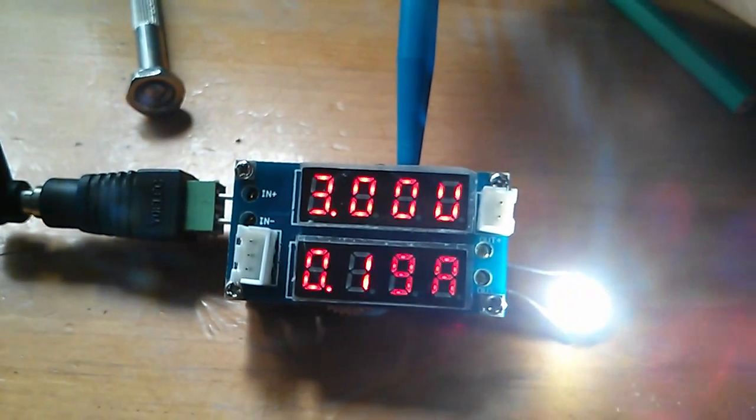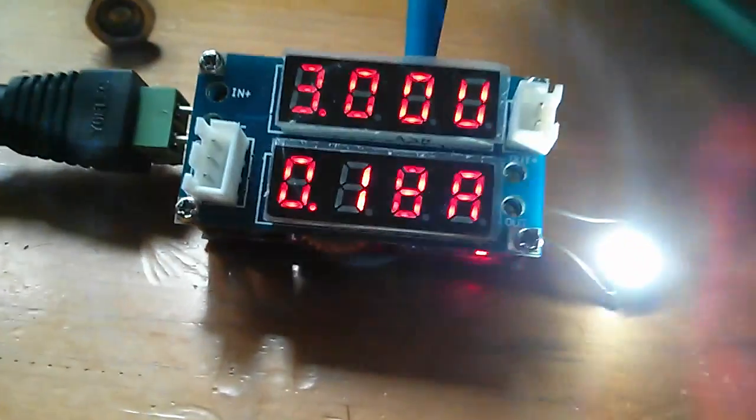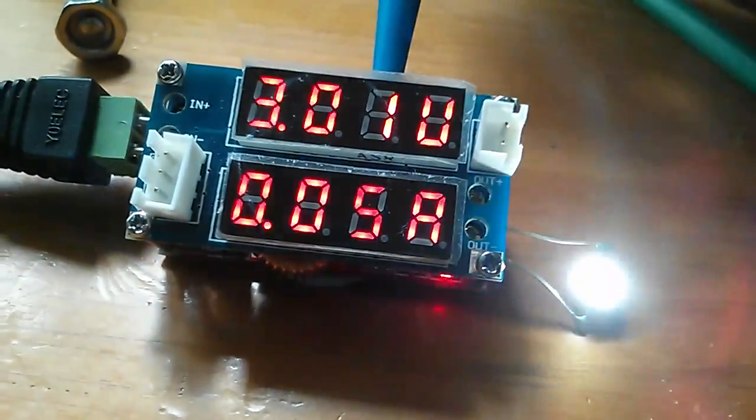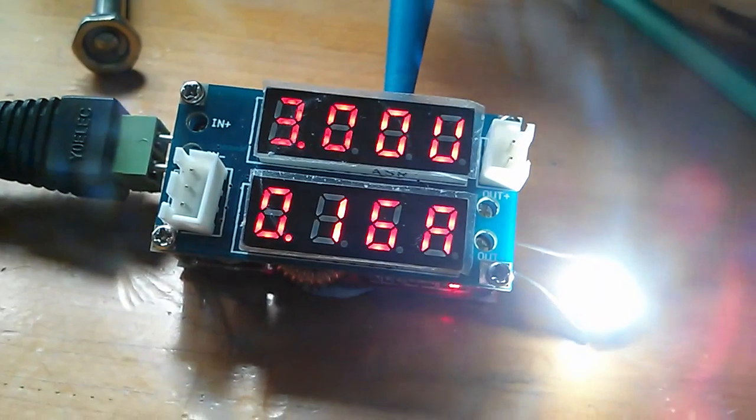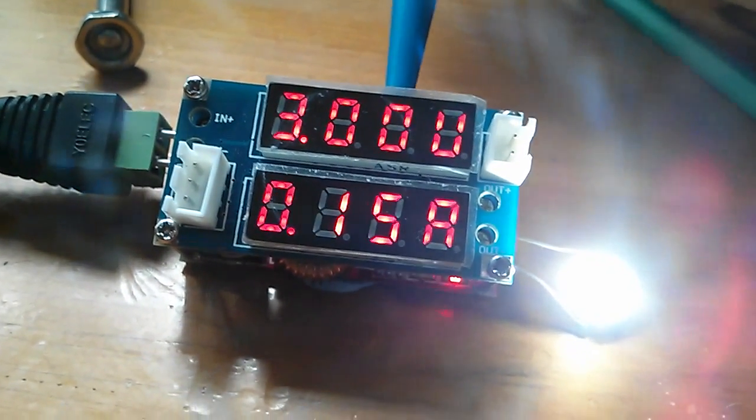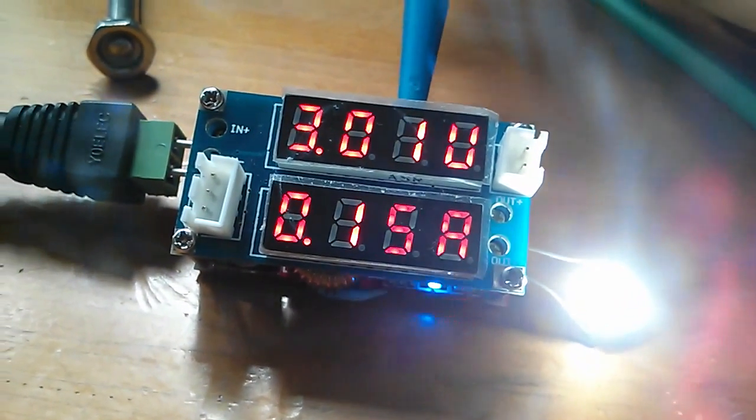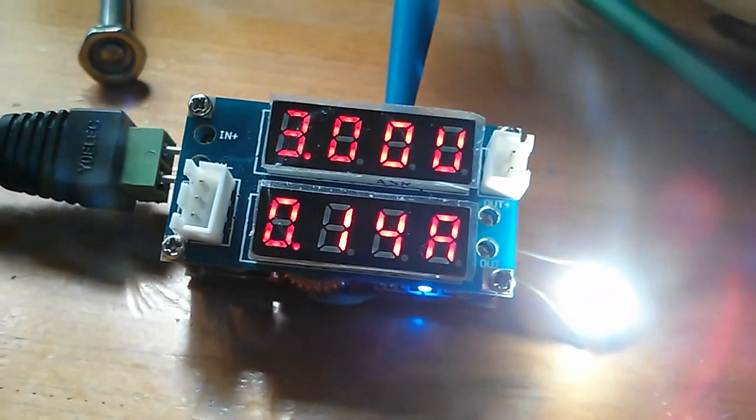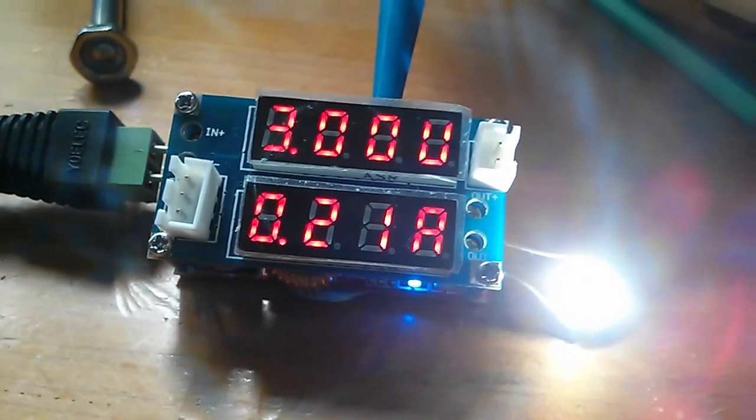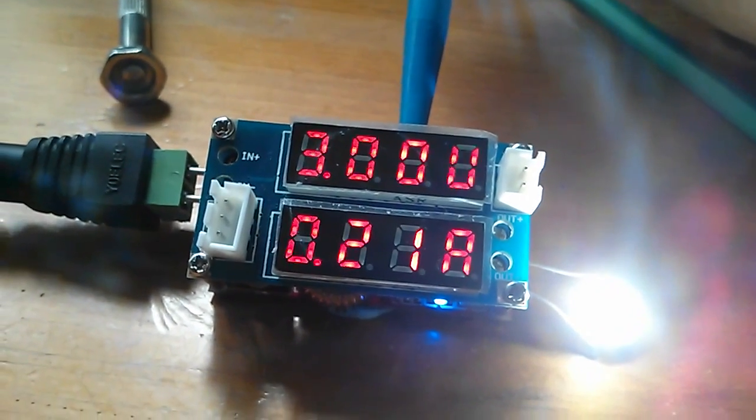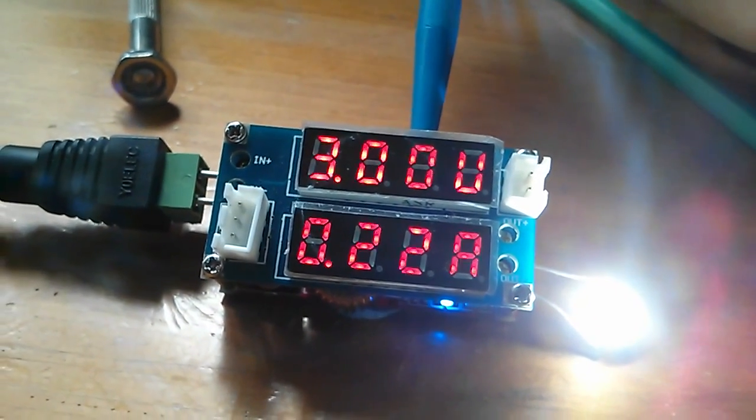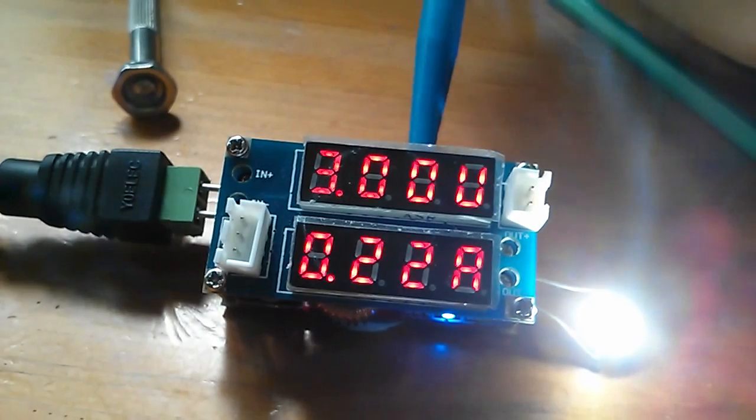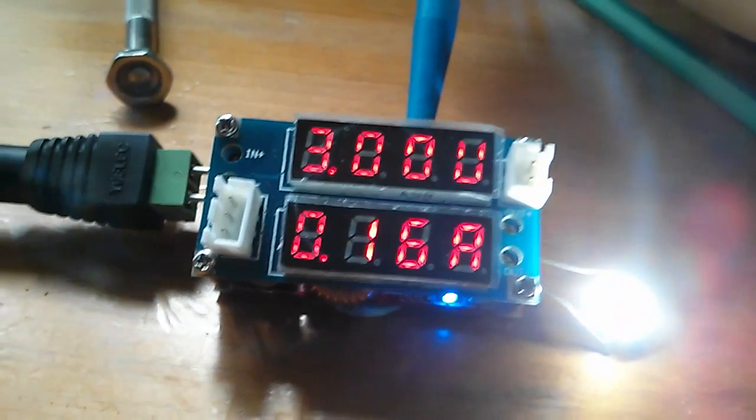I'll bring that down. I think I set the current quite high. There it goes. As I bring the current limiting down, the little LED at the bottom goes to blue and that means it's current regulating, and I can bring the current down to 140 milliamps.